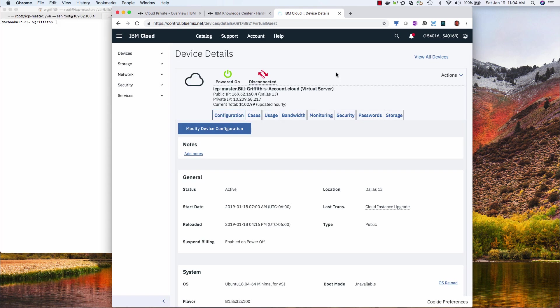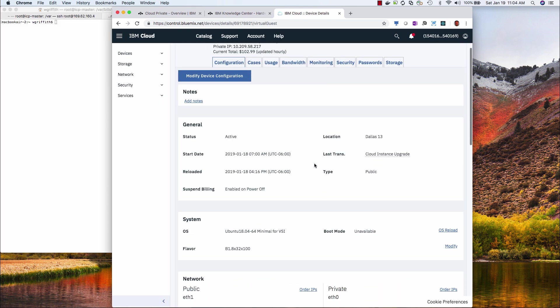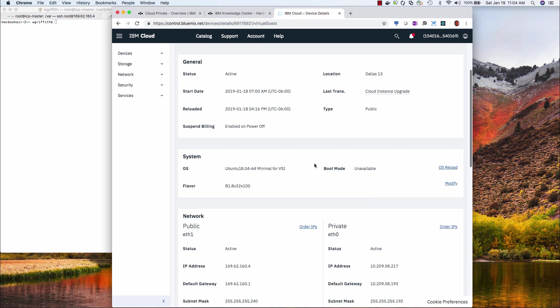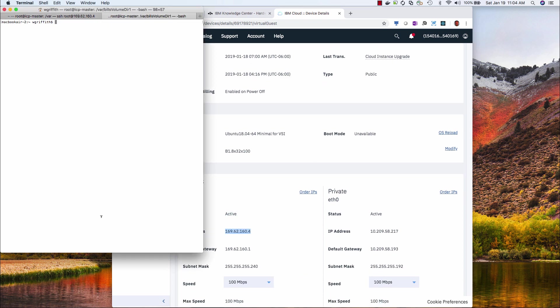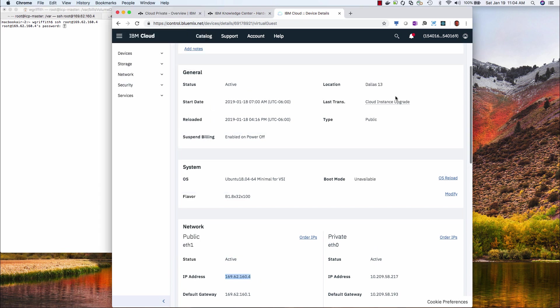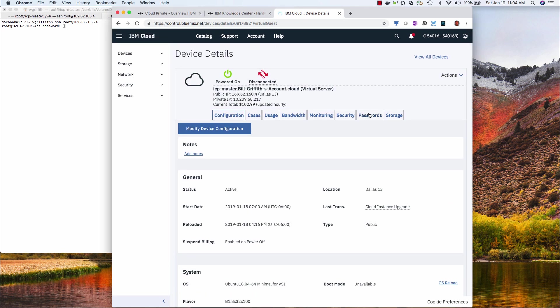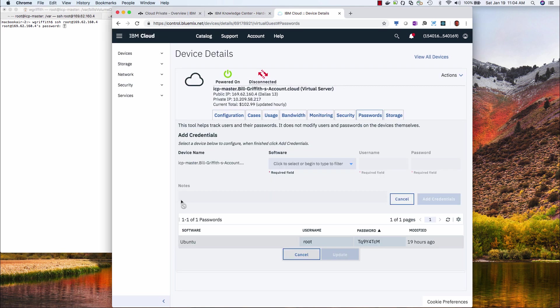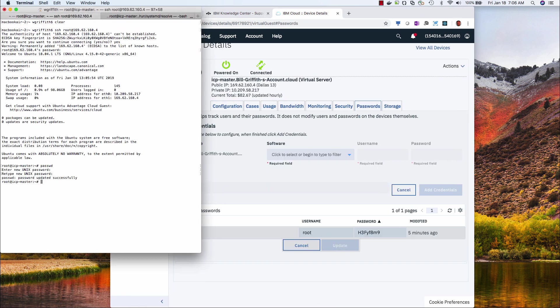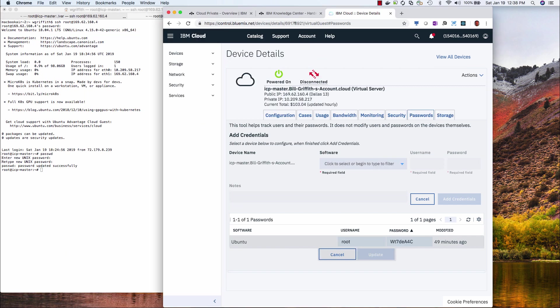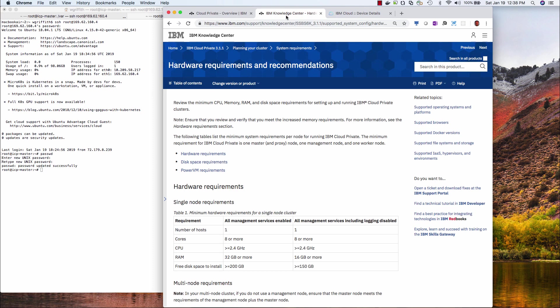All right, so my server is provisioned, and I just need to connect to it. I need to get its IP address, which is right here. So I need to SSH into it, and I need the root password, which is here. And I'm in. And I changed the password.